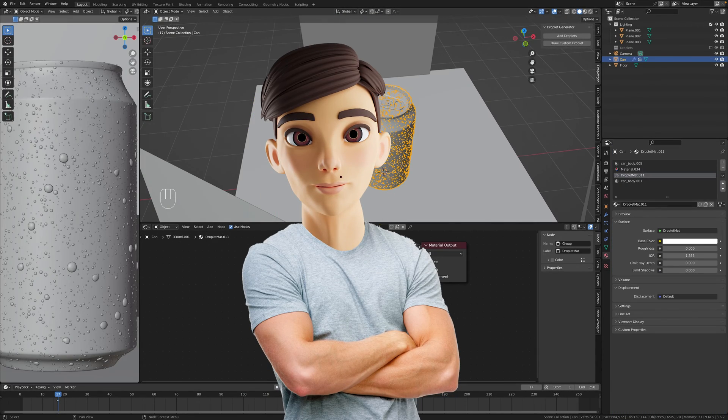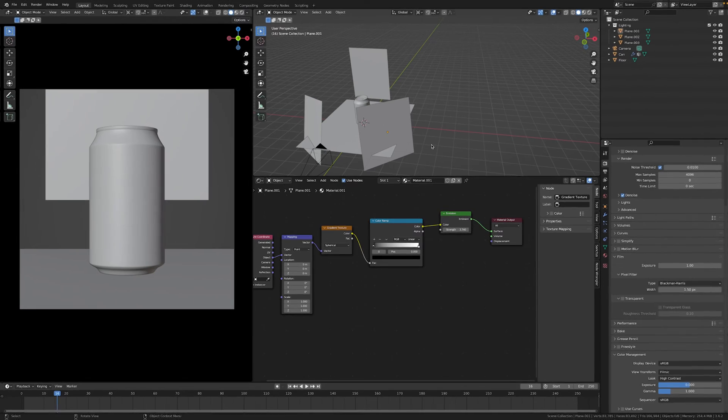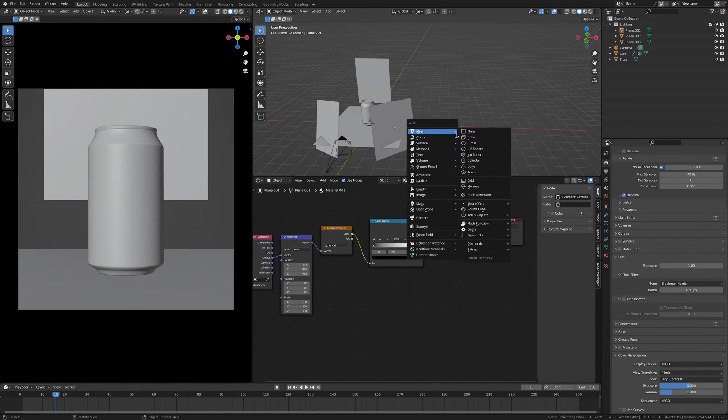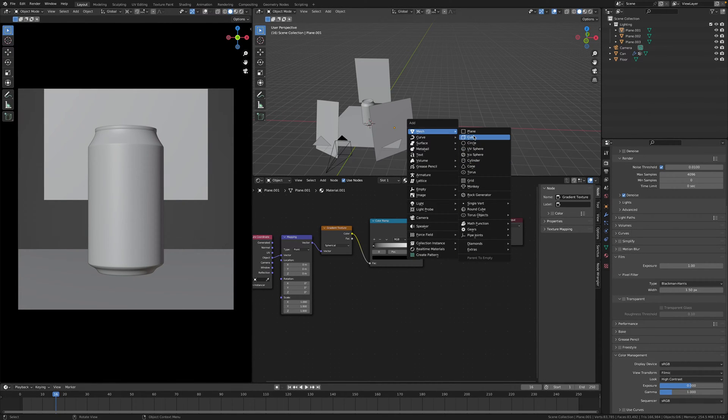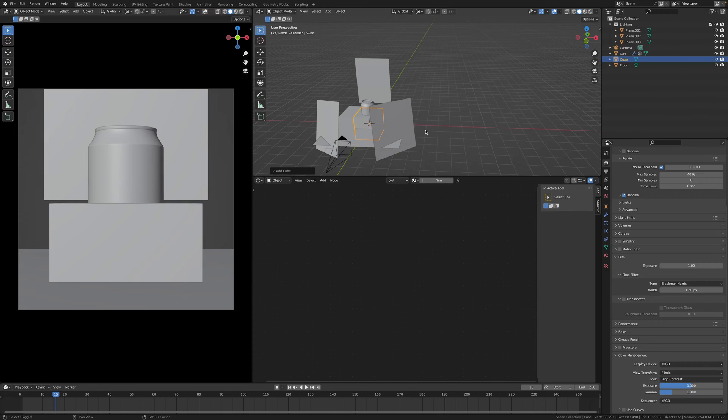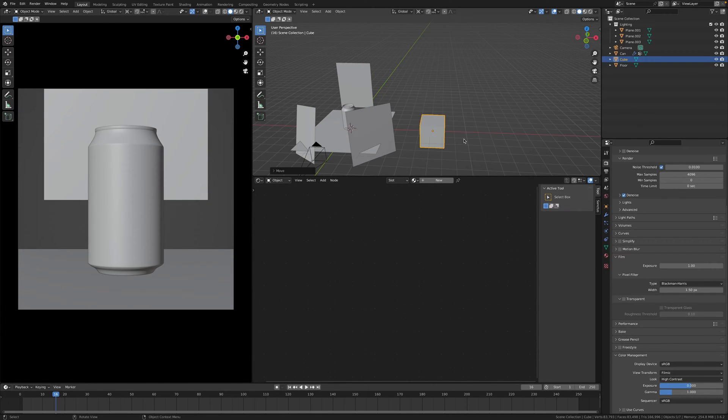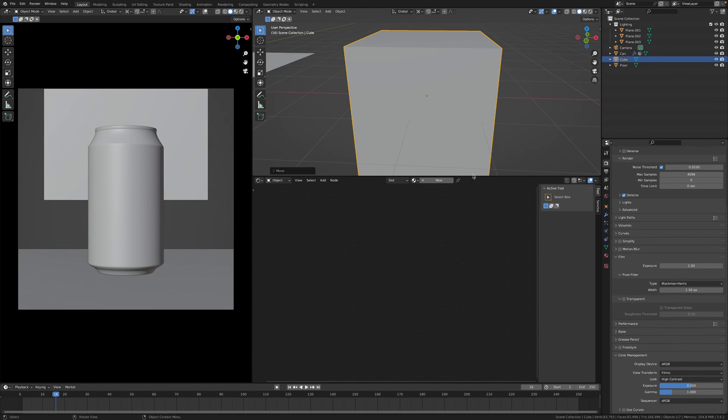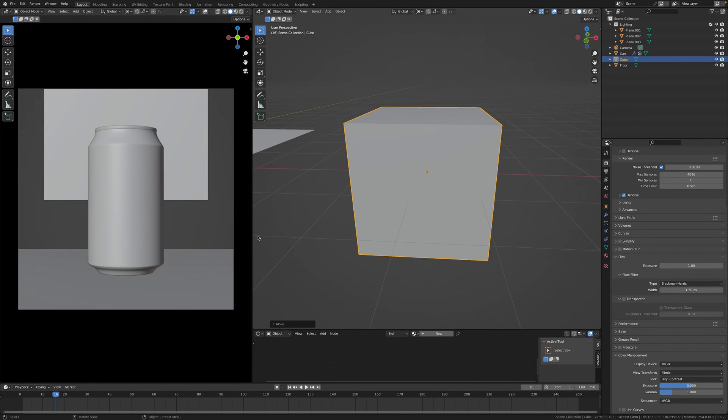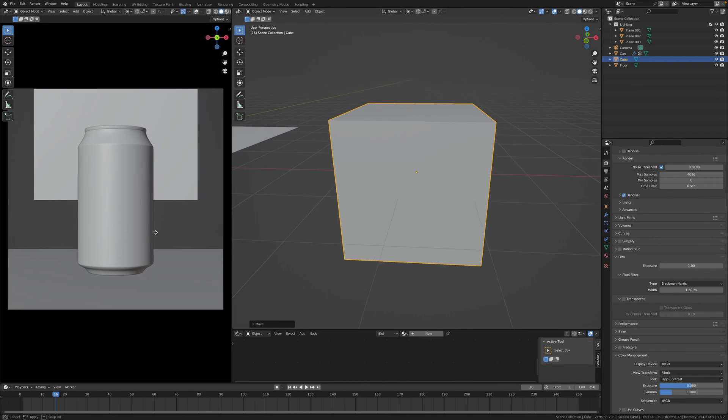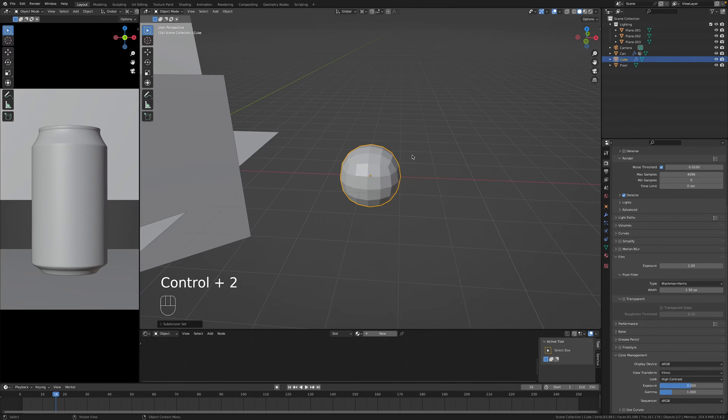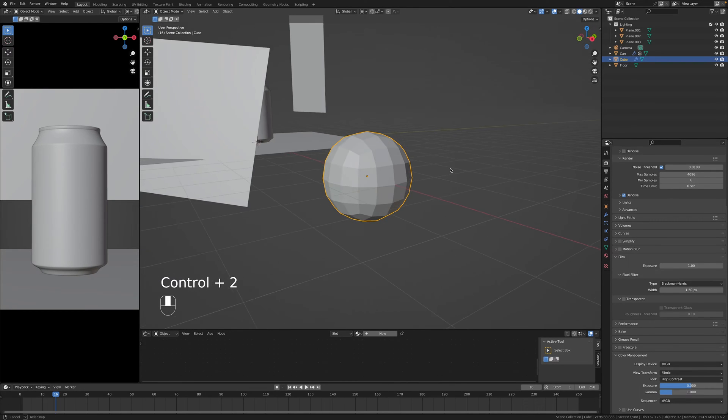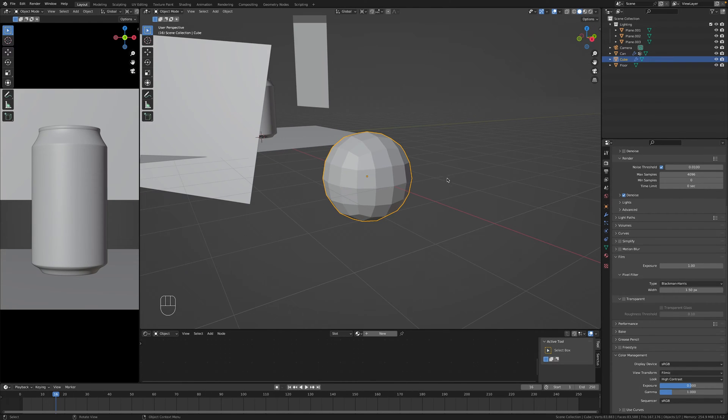So let's begin. The first thing we need is actually an object, a droplet itself, and the way I do this is by adding a cube. I'll just get a bigger view. You have to add a subdivision surface modifier.